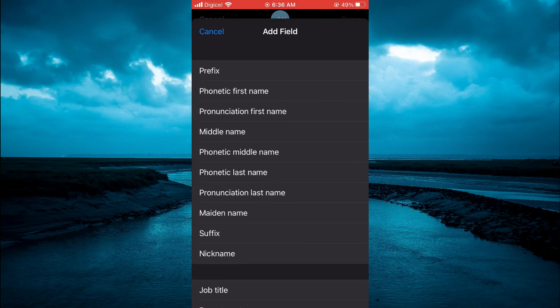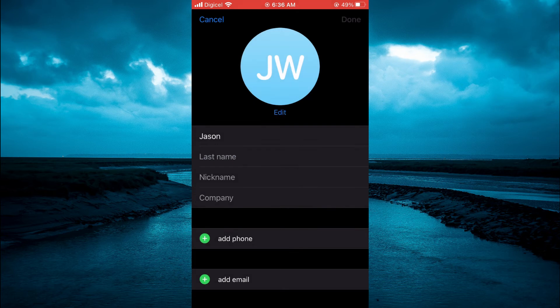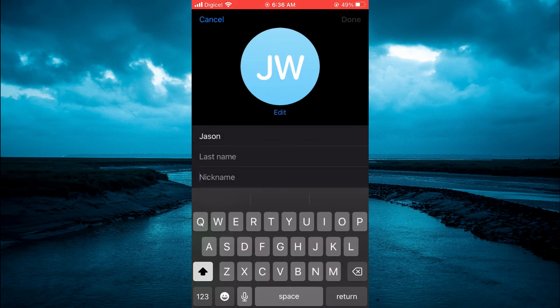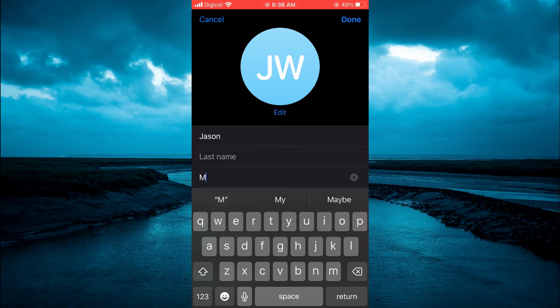And from here, you can select Nickname. Then you are going to type in the nickname that you would like to use, and you will simply tap on Done.